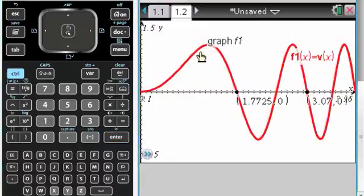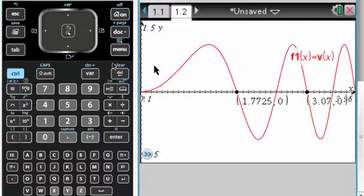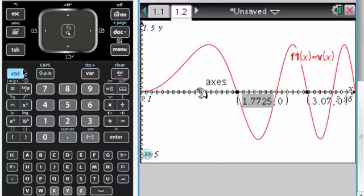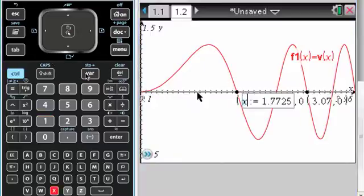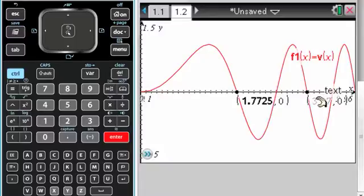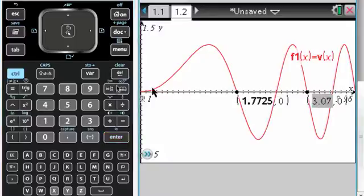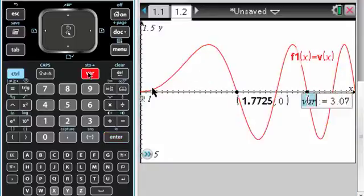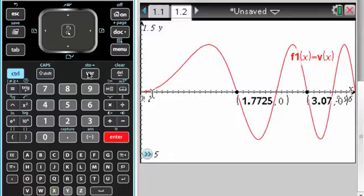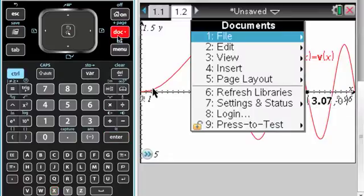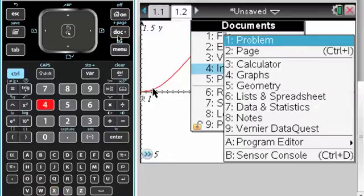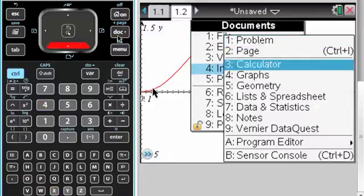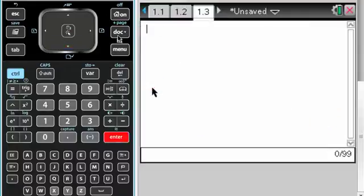So now I'm in a candidate's test situation. First, let me store these. So click, control, store, x1. Click, control, store, x2. I'm going to add a calculator page, but in the same problem, because that's where I stored things.